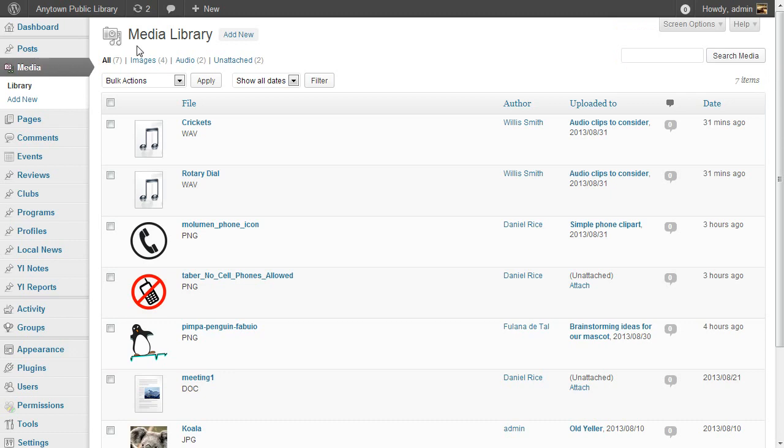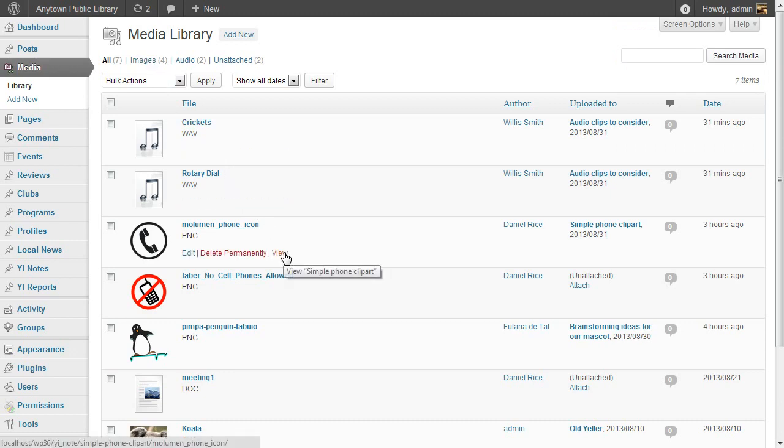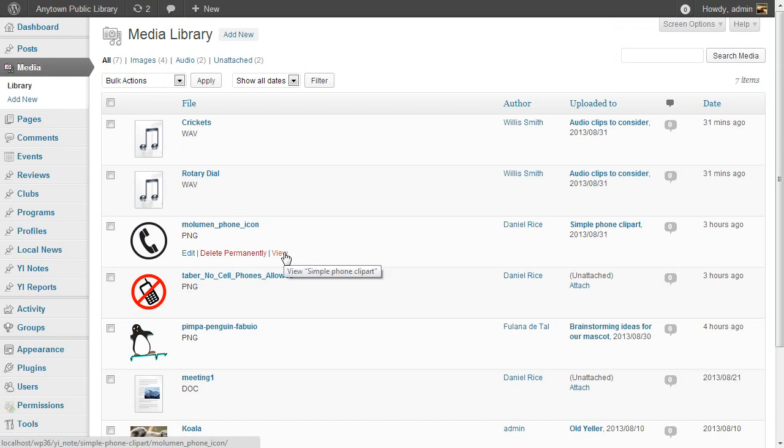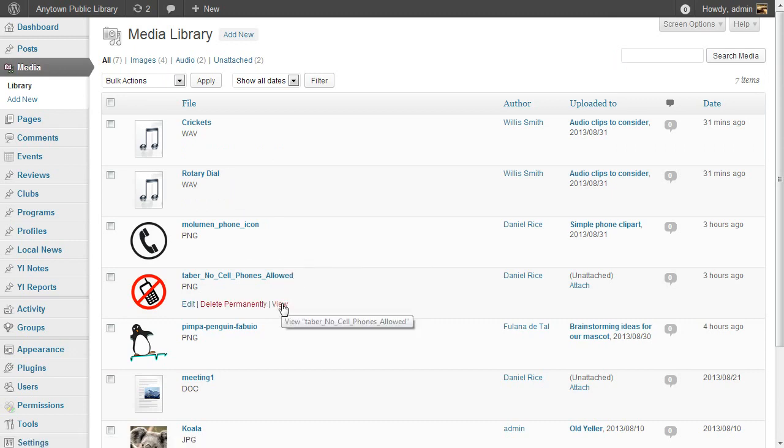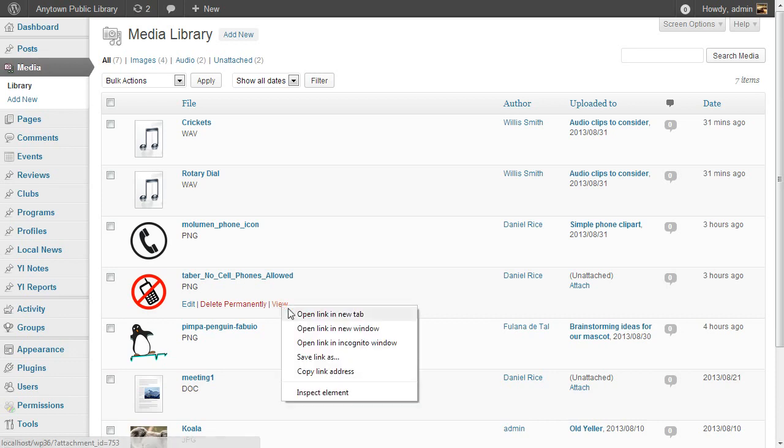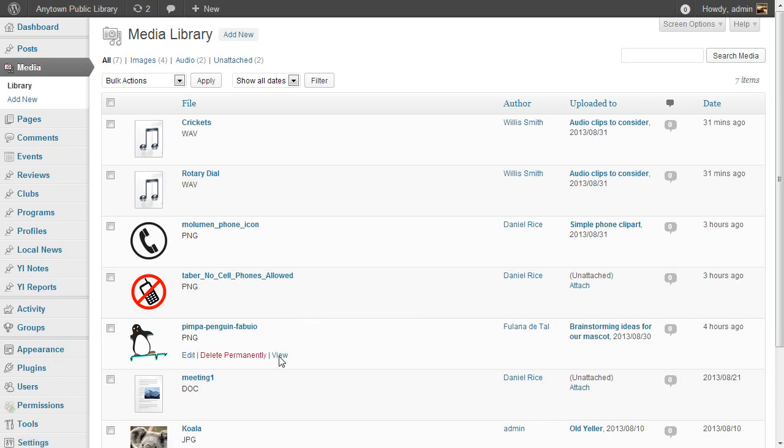Let's see what the anonymous user sees from a view link. First, for an image that is attached to an unreadable post. Next, for an unattached image. And then for an unattached document.